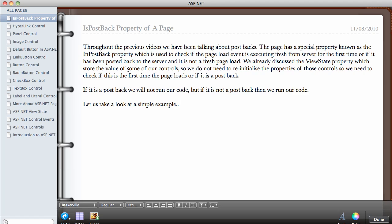The view state property stores the value of some of our controls between postbacks, so we do not need to reinitialize them. For example, if you initialize a variable and set it to a value like X equals four, every time you post the page back to the server and the page loads again, it's going to reinitialize X to four. So if X was previously six and you didn't use view state, every time you reload the page it will reinitialize the properties of the control.